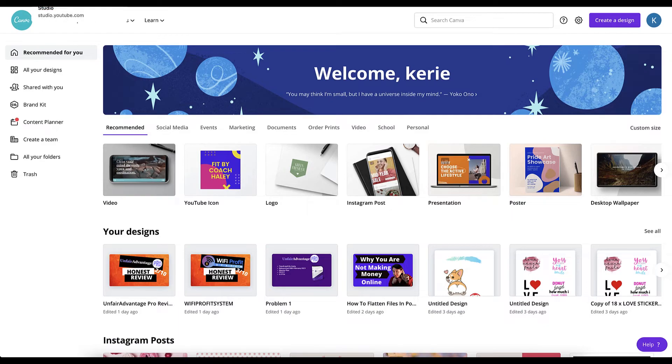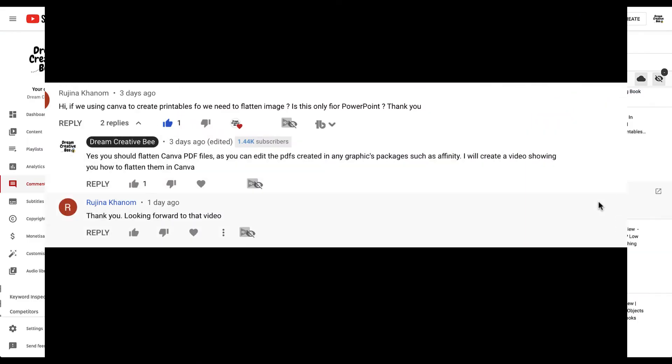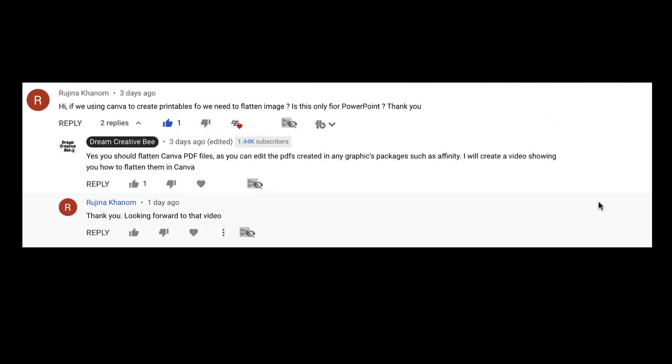The reason why I'm also doing it in Canva is because I was asked by Rohini Carhoon and I apologize if I say your name incorrectly. If we're using Canva to create printables, we need to flatten an image. Is this only for PowerPoint? The videos that I did previously, and you can check them out in the top right hand corner, were only for PowerPoint and Keynote. So I covered PowerPoint 2016, 2019 and Office 365. And then I also covered PowerPoint for Mac and I also covered Keynote, but now I'm covering Canva.